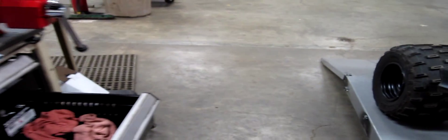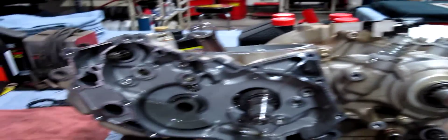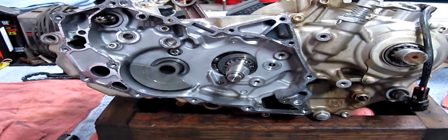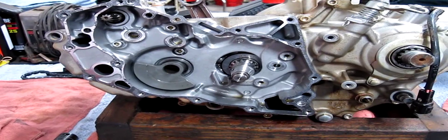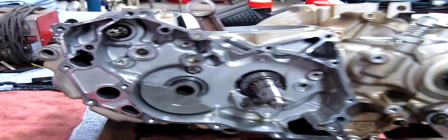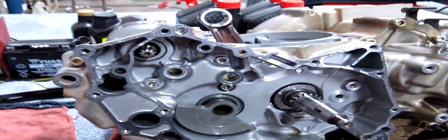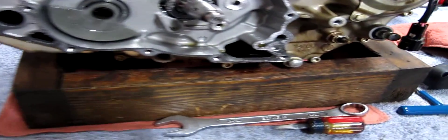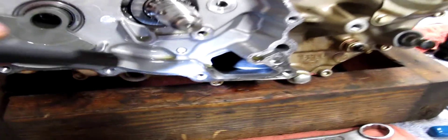YFZ450R. This is why it's very important if you smoke a clutch or anything that puts contaminants through the engine, that you take it apart and clean the oil screen.